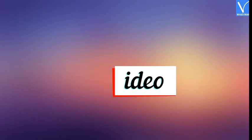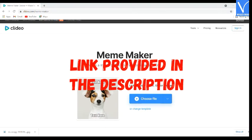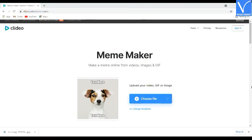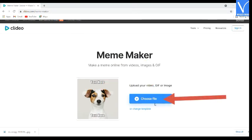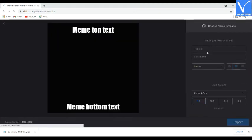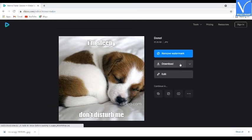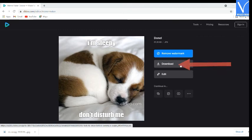Number 7 — Cliteo. Visit the Cliteo official page; link is provided in the description. Once the Cliteo official page is open, click on the choose file option to upload an image — the selected image will appear on the screen. Enter the top and bottom text, select the font style and alignment, and click on the export option. The generated meme will appear on the screen. You need to log in with your email or Facebook account to remove the Cliteo watermark. Finally, click on the download option to save it on your device.